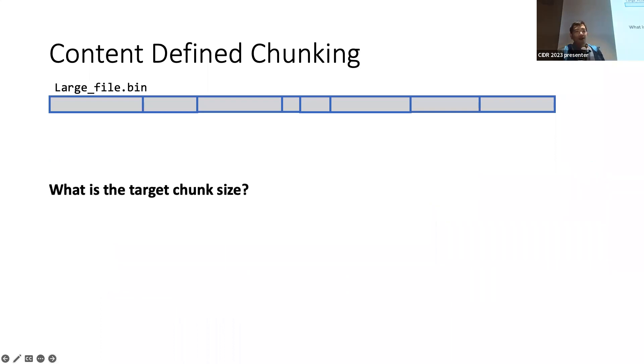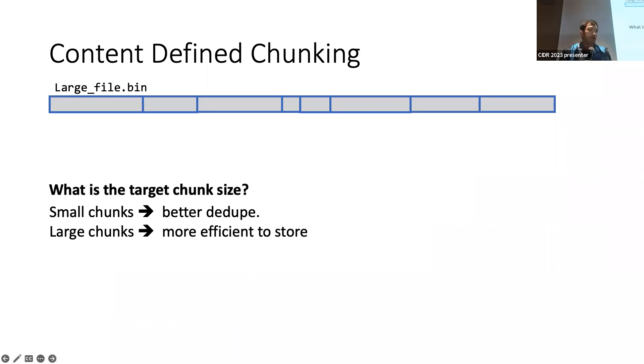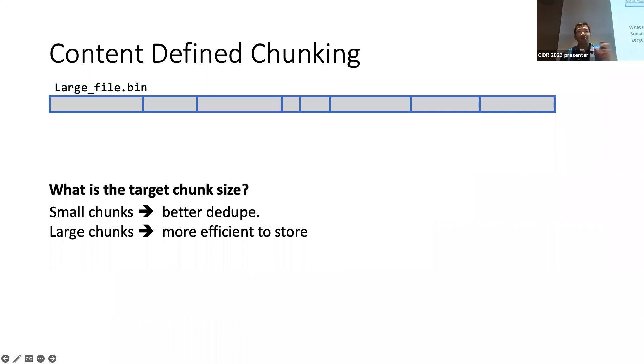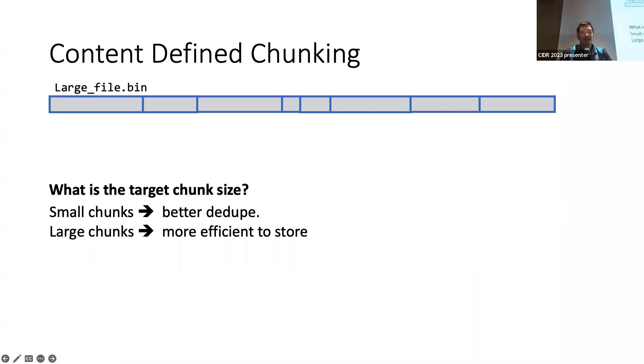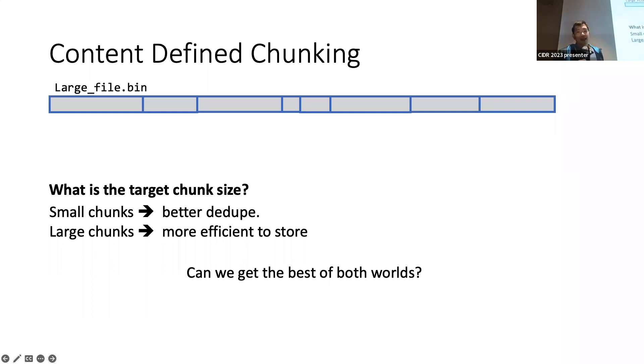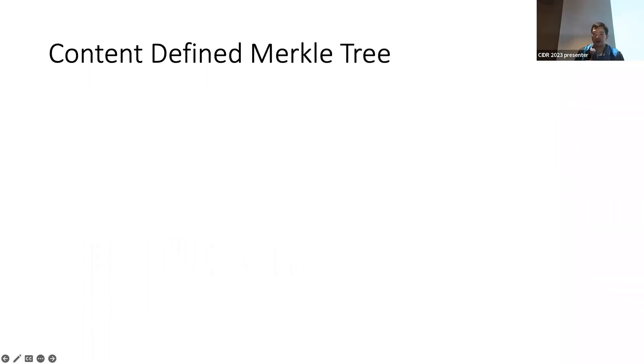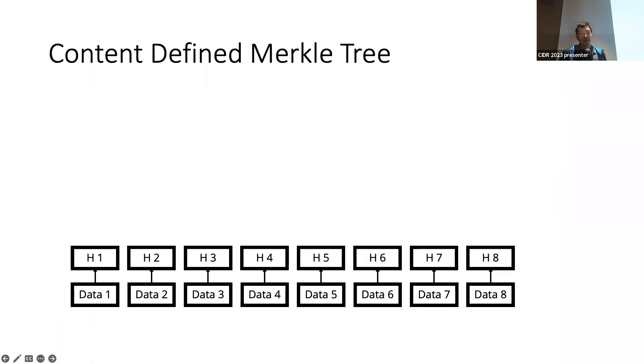So the question to ask of course is, what's the target chunk size? If you have small chunks, we get better dedup because it's easier to find similar chunks around. But larger chunks are much more efficient to store and manage in a distributed system. It saves network IO and all that. Can we get the best of both worlds? So this is the next part of it, which is we build a Merkle tree out of the chunks. Each chunk is first hashed with a strong cryptographic hash, because the rolling hash is not particularly strong.